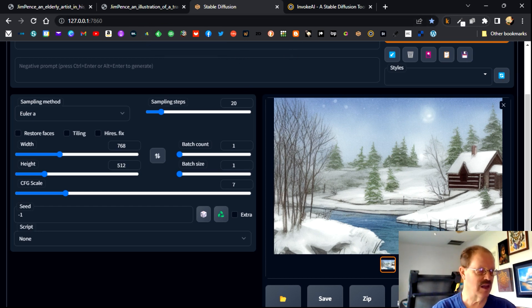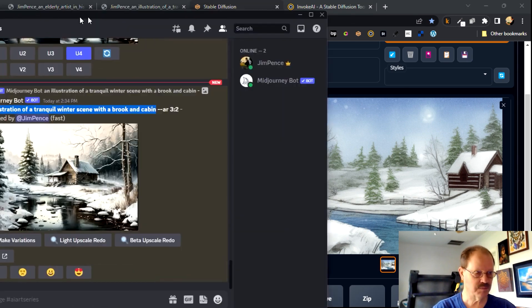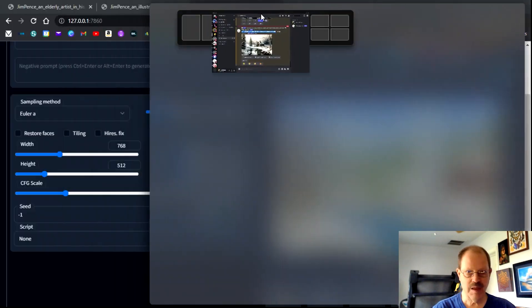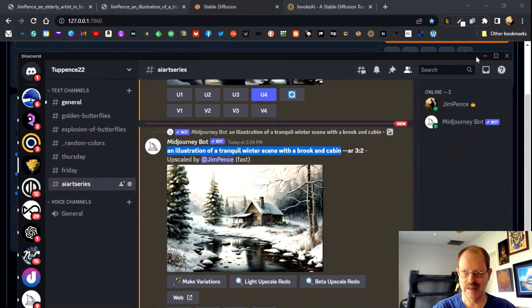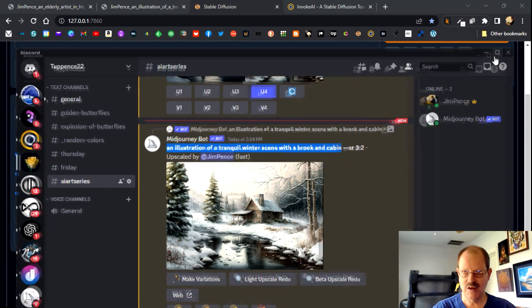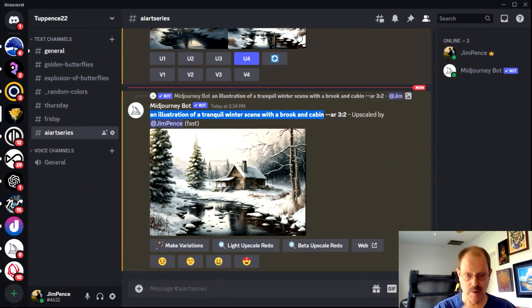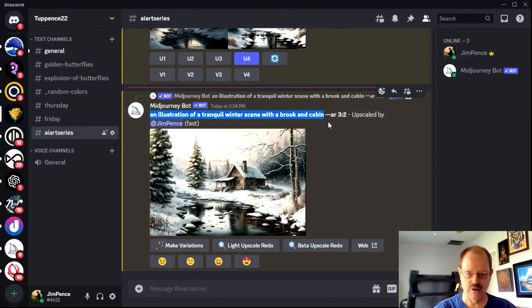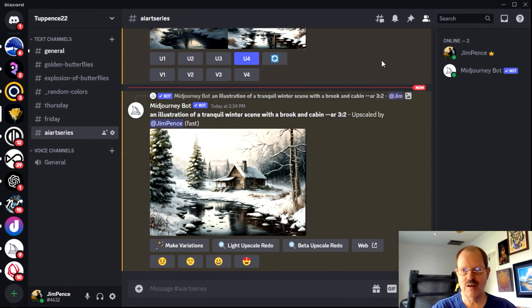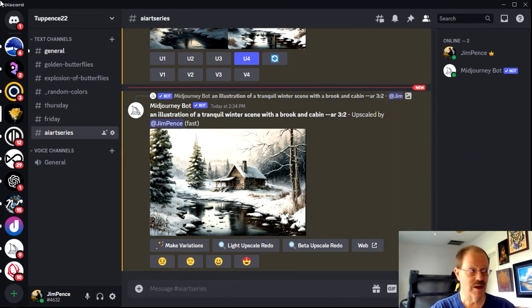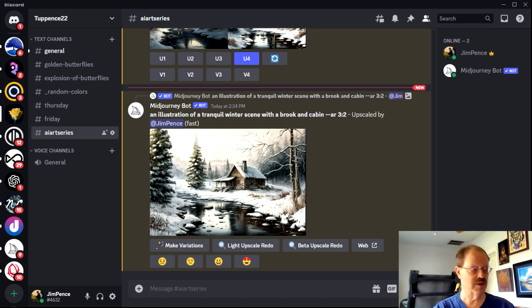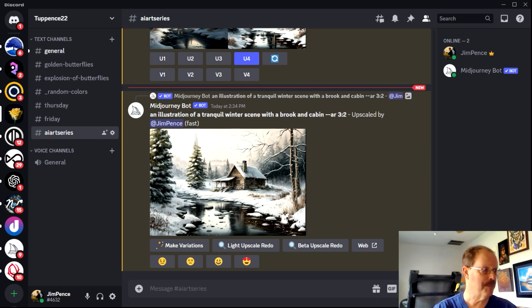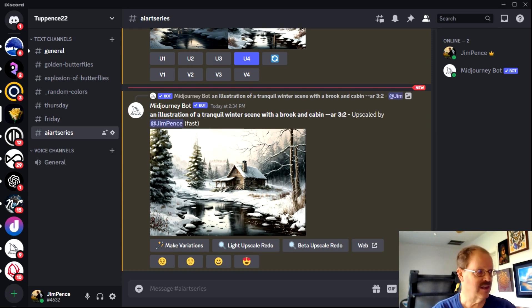Mid journey is a different animal altogether. Because it does not operate in a browser or on your computer. It actually operates on what is called a discord server. So you actually to run stable diffusion or not stable diffusion, but mid journey, you've got to go first to discord.com and I'm going to pull this up here just a second.